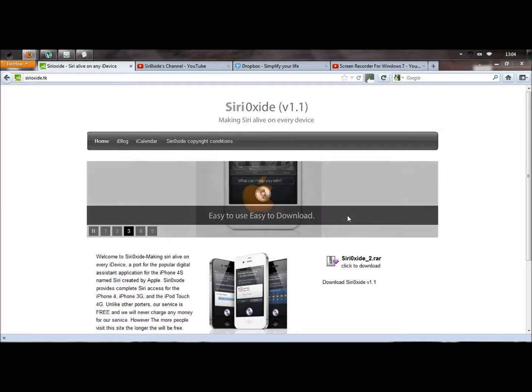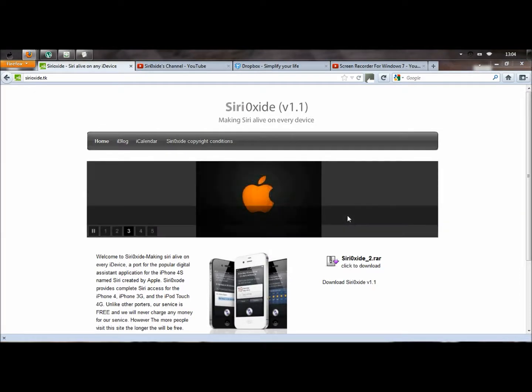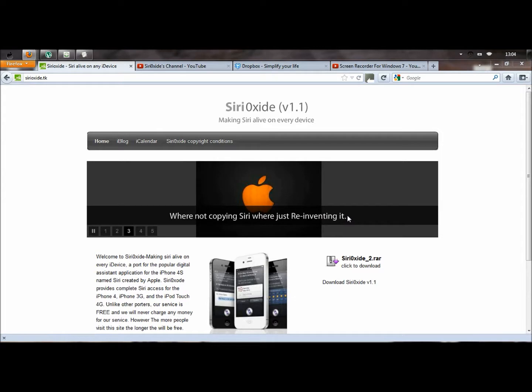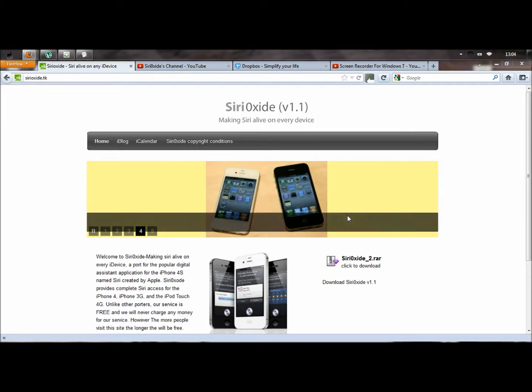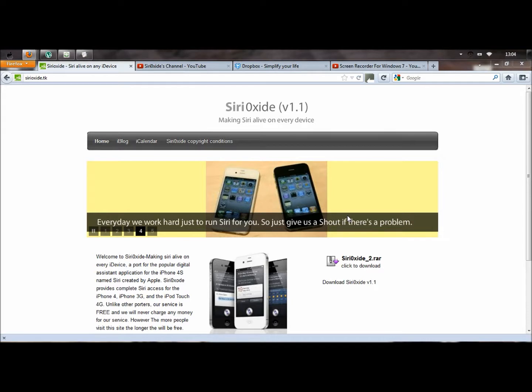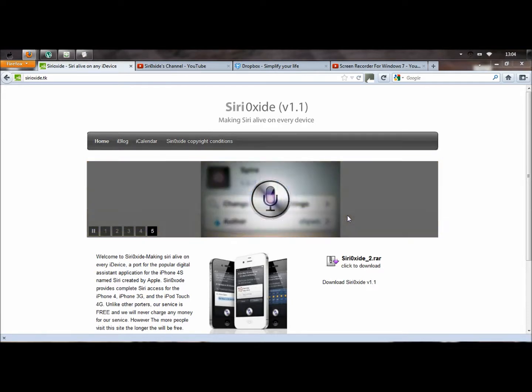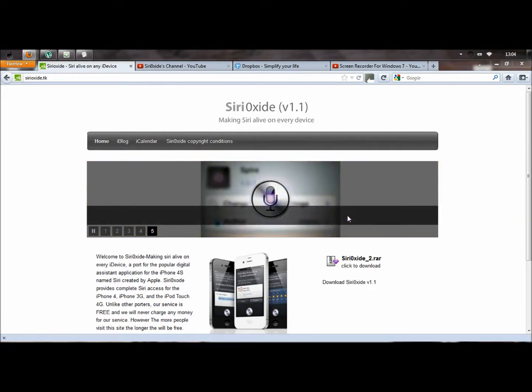This is Siri Oxide Official. Welcome to the new Siri port for the iPhone 4, the iPhone 3GS, the iPod Touch 4th Gen and the iPod Touch 3rd Gen. This is a new program called Siri Oxide version 1.1. This site is version 1.1 as well.